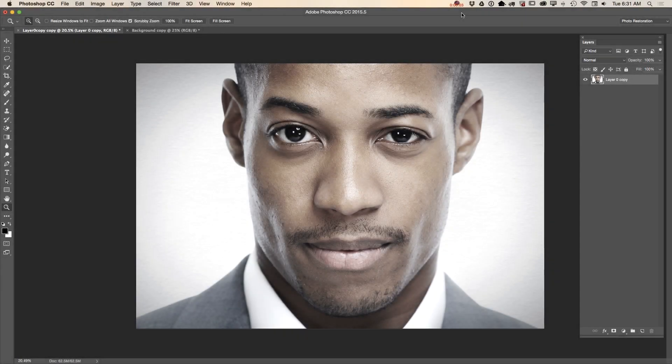Hello guys, today I'm very excited to show you one of my favorite new features in Adobe Photoshop CC — this is Face-Aware Liquify. I will show you two examples: one for photographers and another for digital artists and graphic designers.